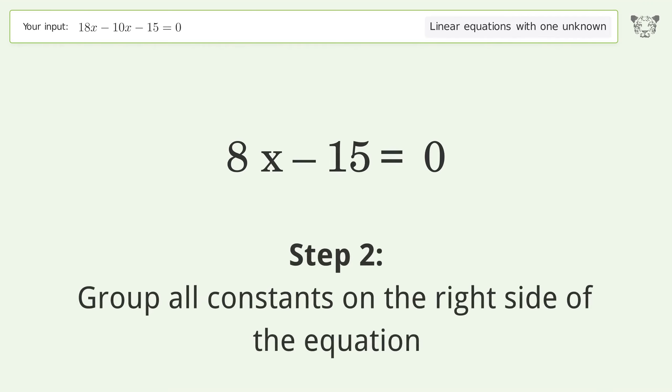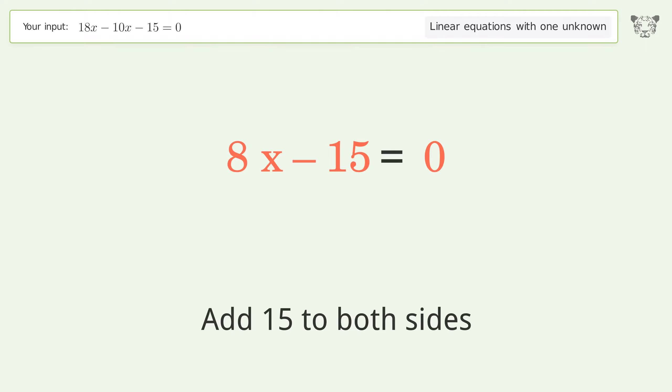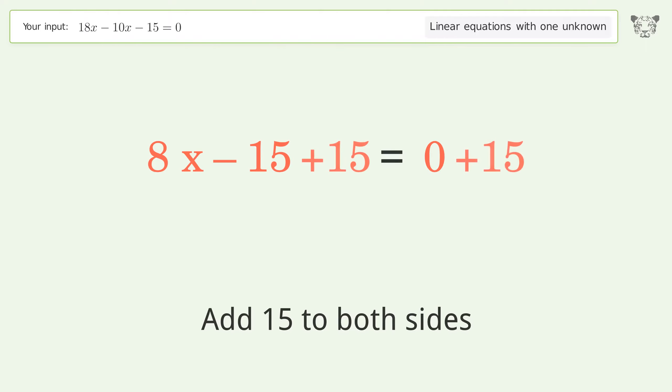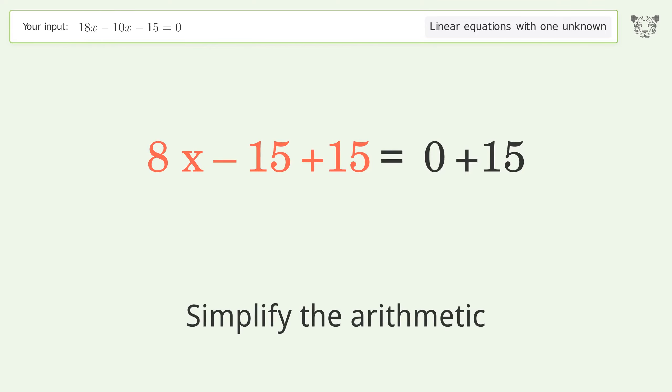Group all constants on the right side of the equation by adding 15 to both sides, then simplify the arithmetic.